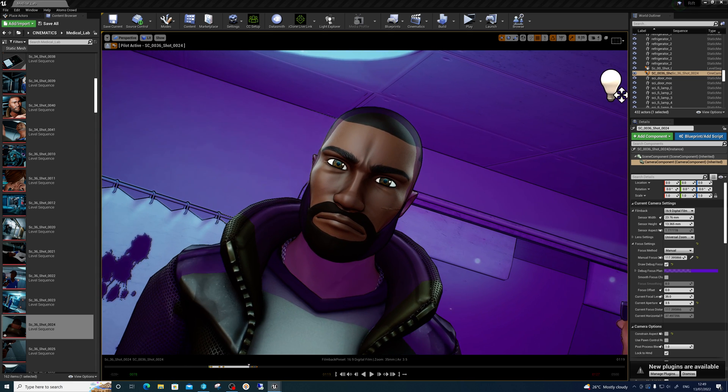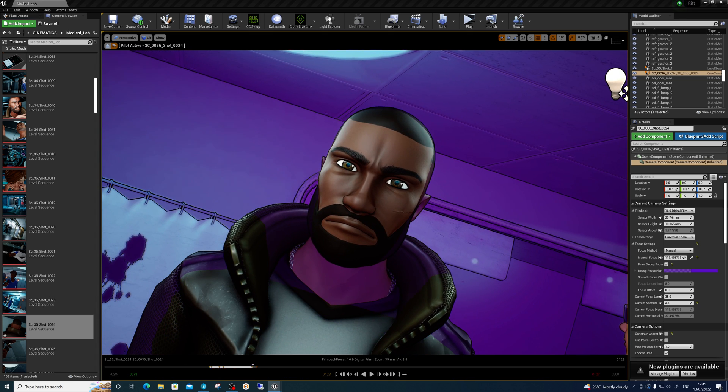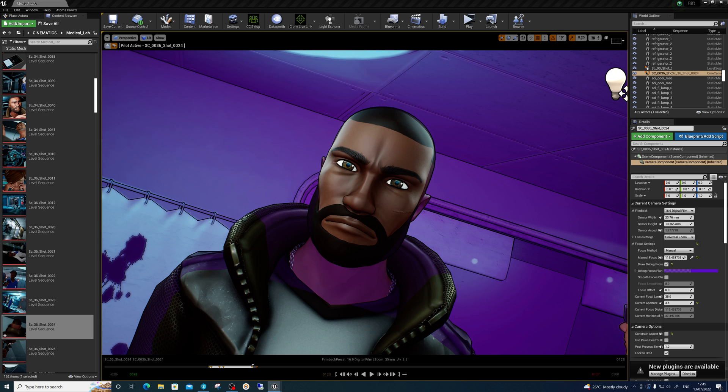Doesn't matter if his neck or jacket is out of focus—that's fine. As long as the face is in focus, the camera lens will do its thing. Hope that helps.